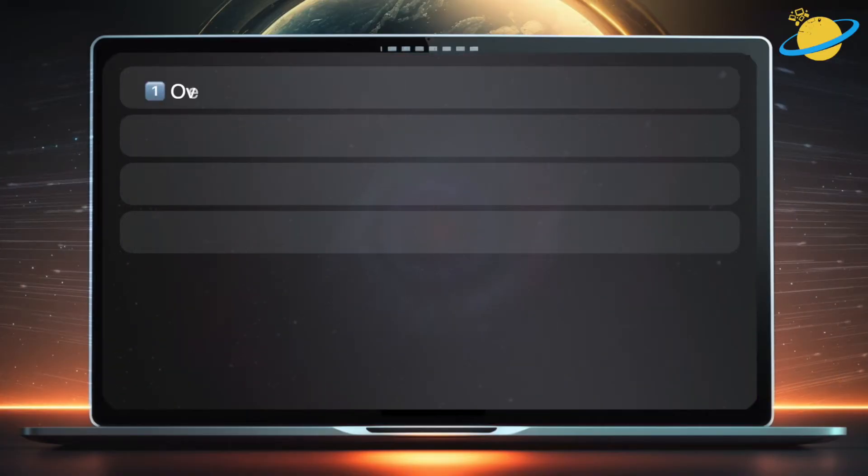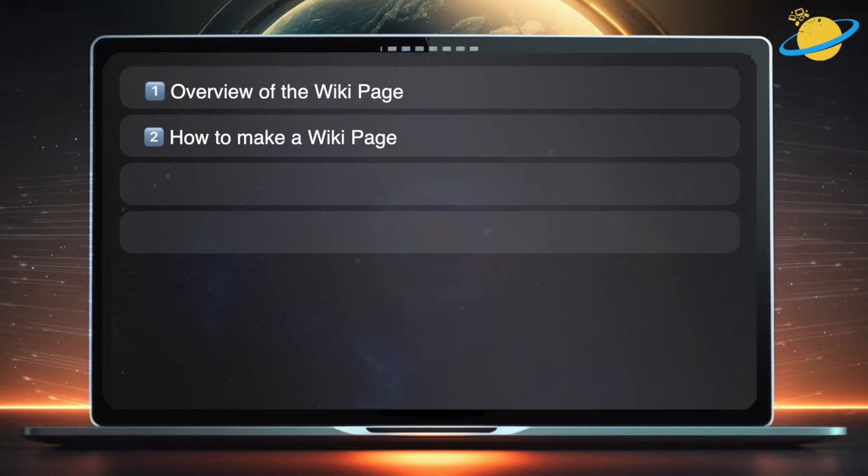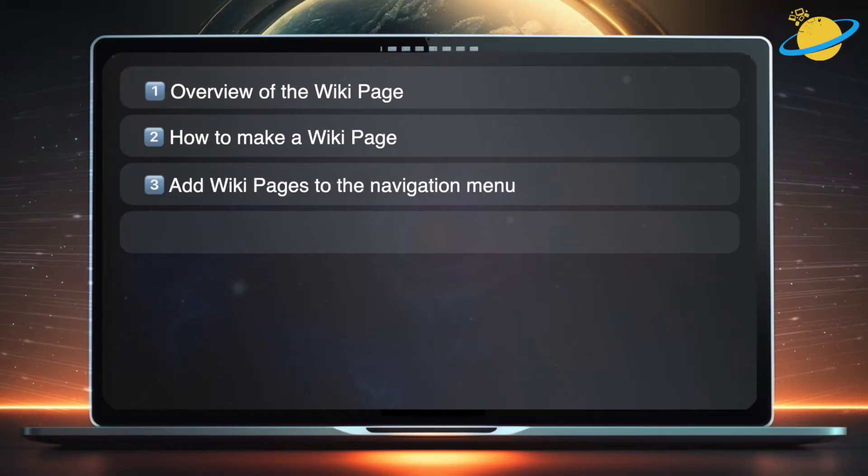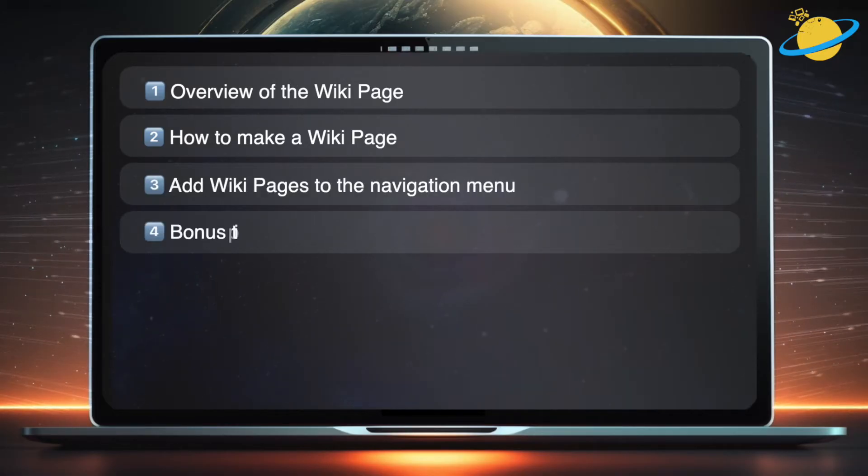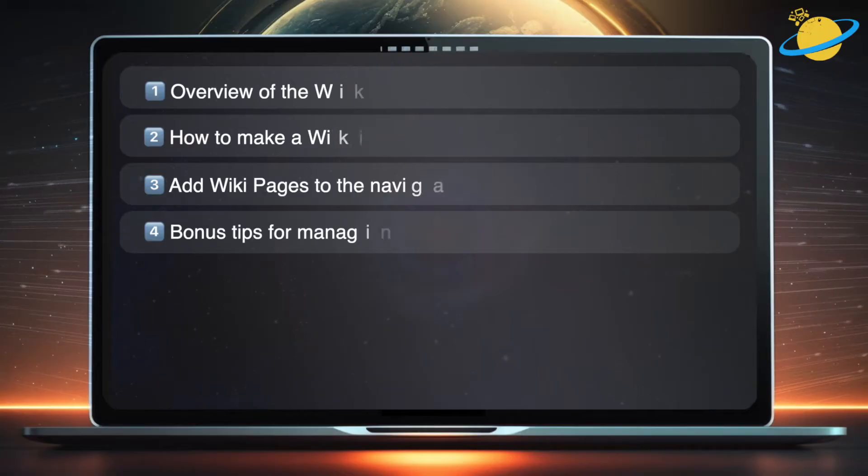In this video, we'll give a brief overview of the Wikipedia pages. Then we'll show you how to make a wiki page, how to add the pages to the navigation menu, and finally, we'll give some bonus tips on how to manage the pages.